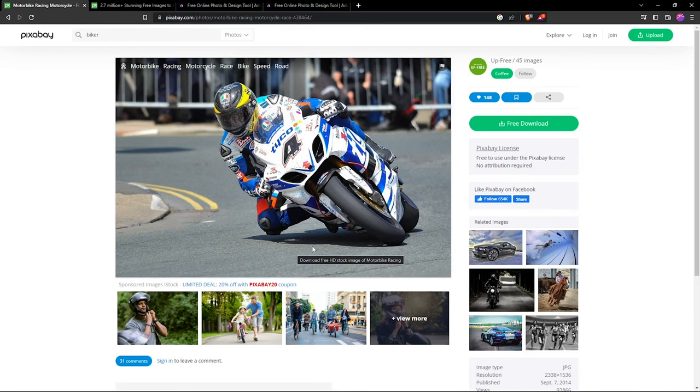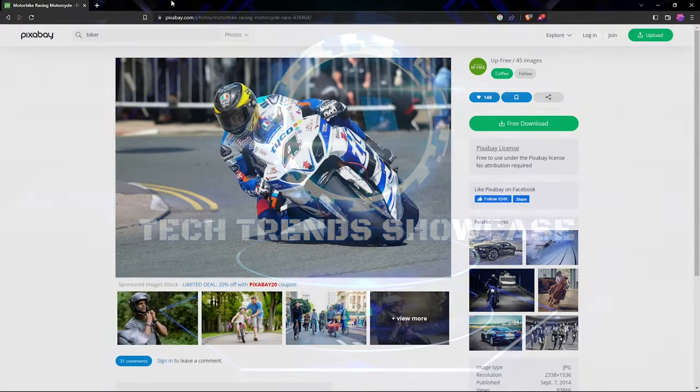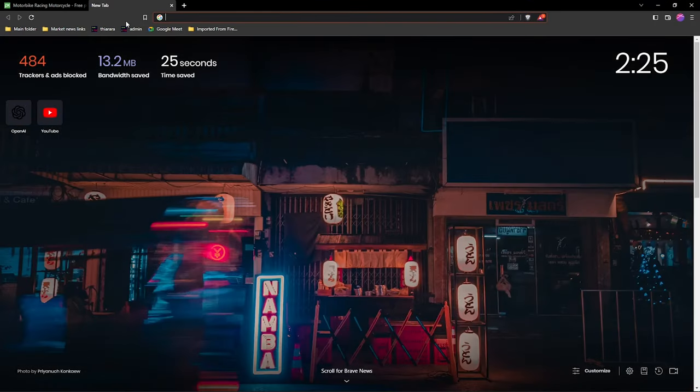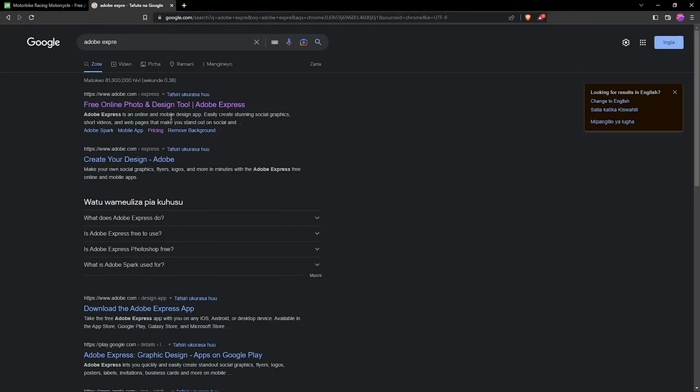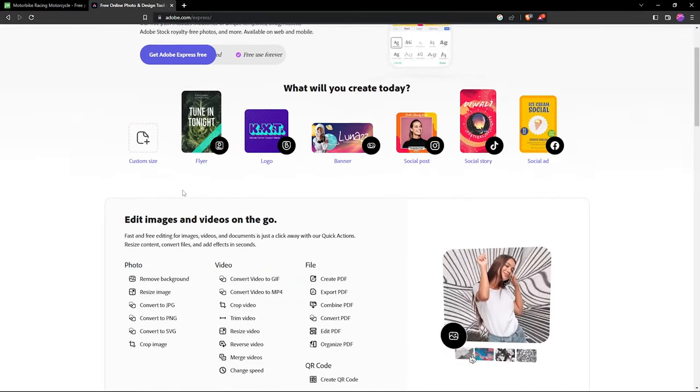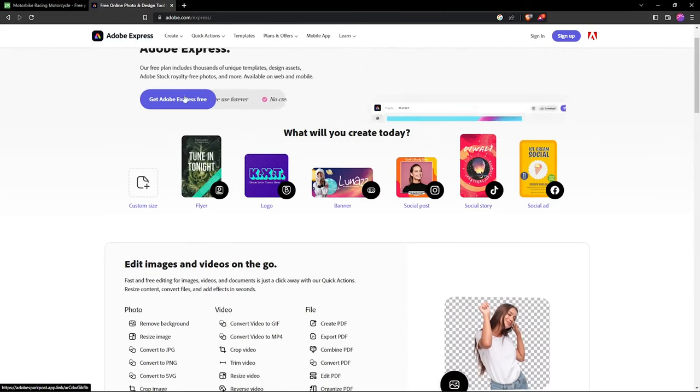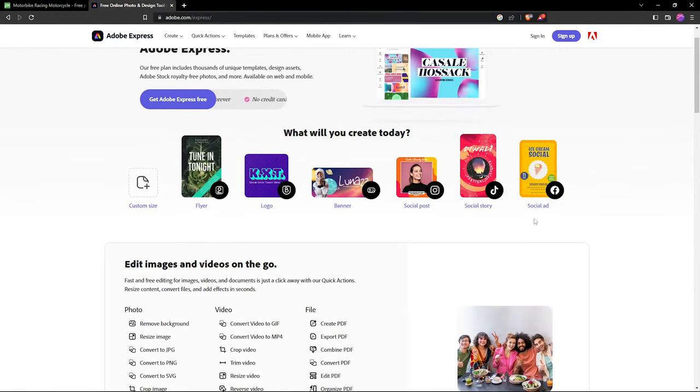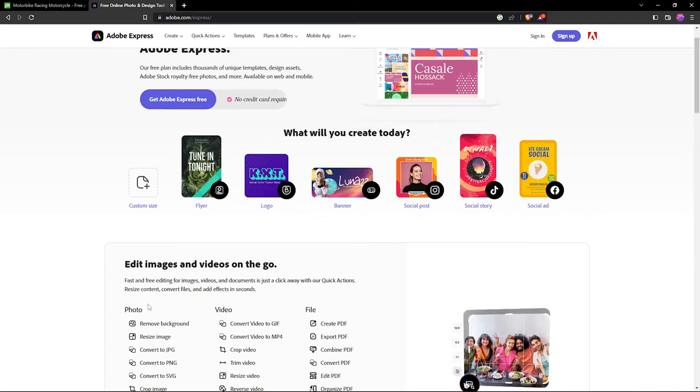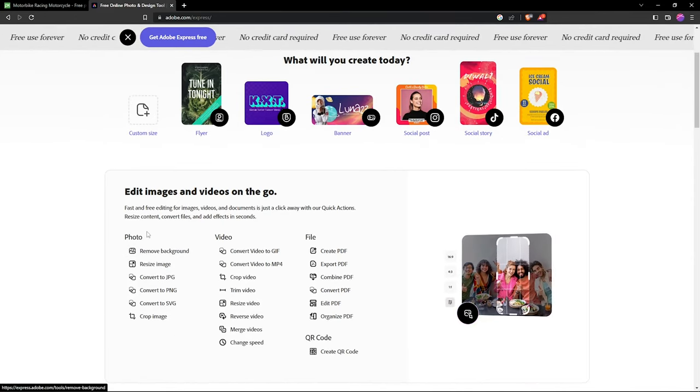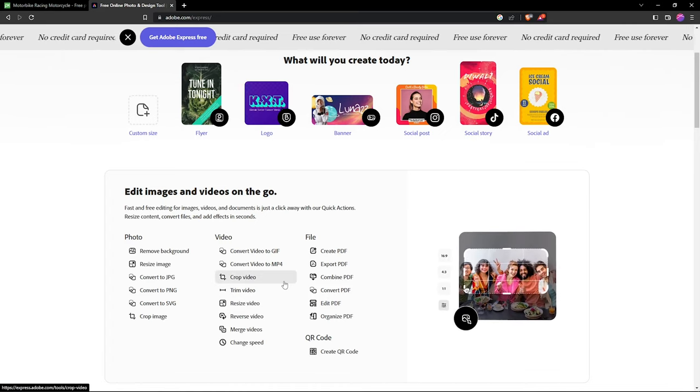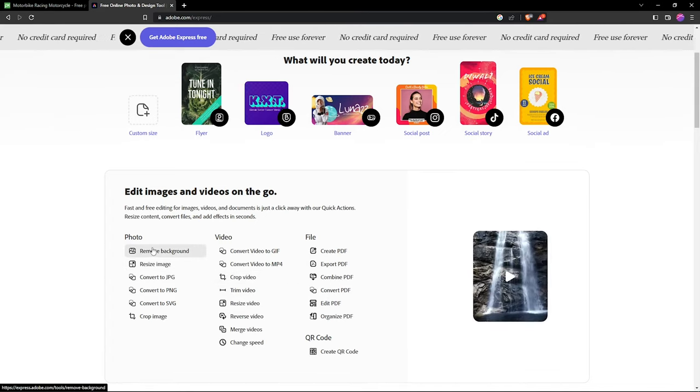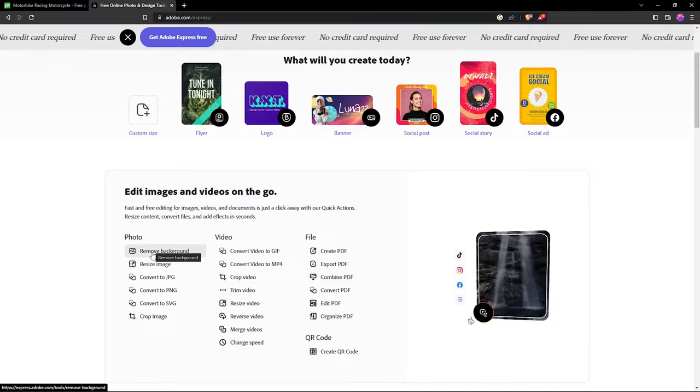The first thing you need to do is open a new page and search for Adobe Express. It's a free online photo tool from Adobe. They have so many things you can do with it, but I'm just going to select the one for photos. I'll select remove background.